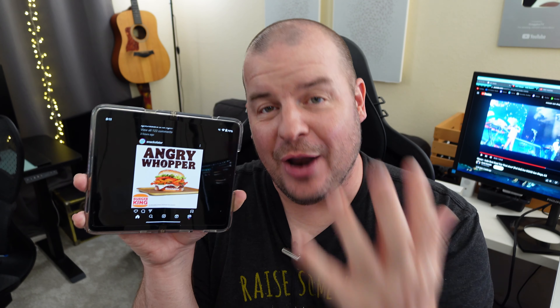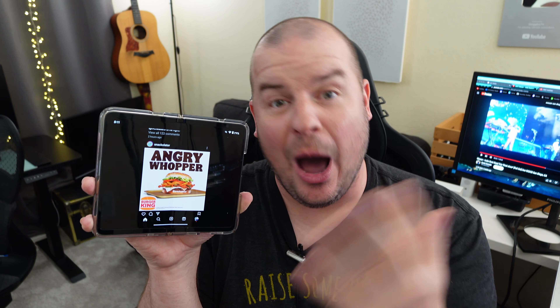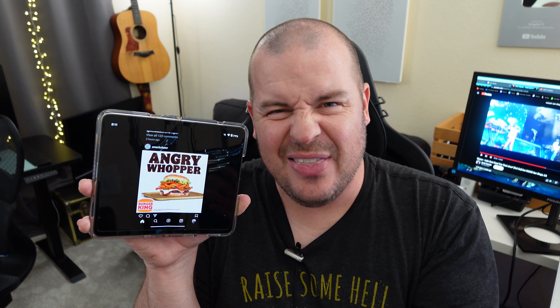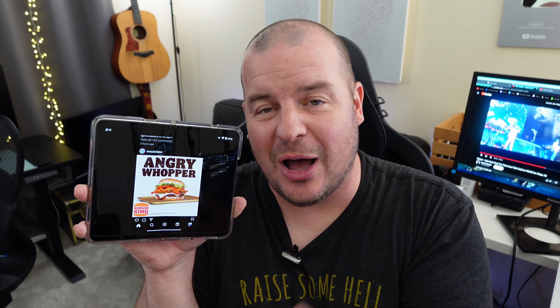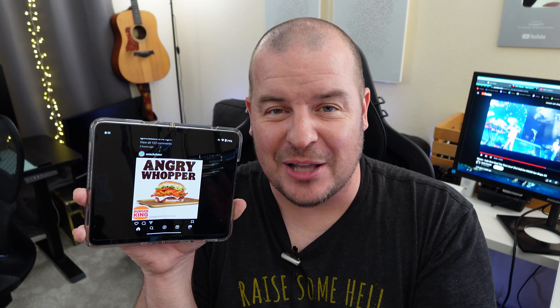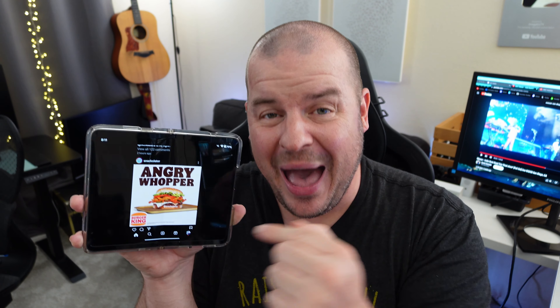I'm gonna walk you through how you do it and how it looks. And then at the end of this video, I'll let you know my thoughts and if it's enough to make me come back to the Google Pixel Fold.